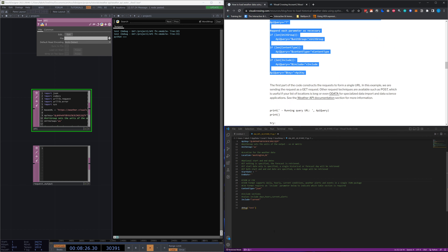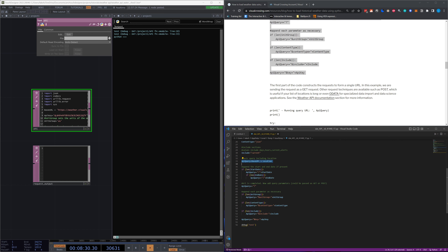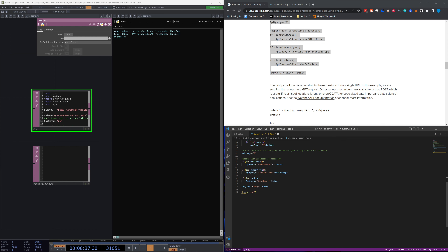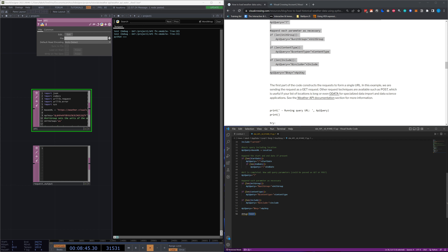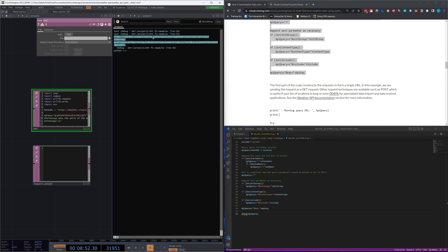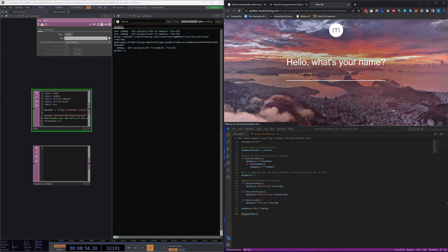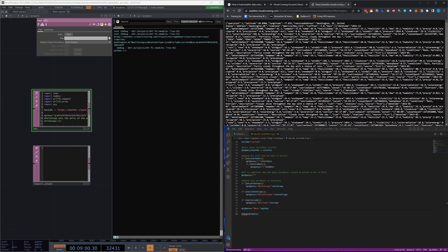Our next section of boilerplate code will take our base URL along with our other parameters like location, start date, end date, units, content type, etc., and produce an API query object that is essentially just the base URL concatenated with all our parameters. To see what that looks like, we'll debug the API query object. We get this URL, and if we paste it into a browser, we can see our API is working — we're looking at the response from the endpoint with all our weather data for Washington, D.C.